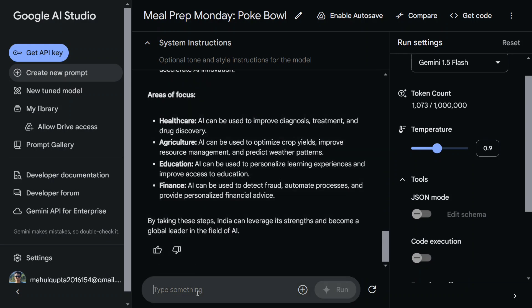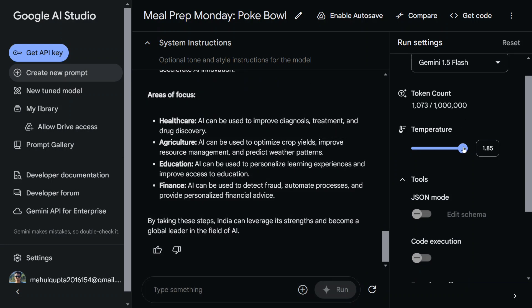Apart from that, here you can try out other models as well. You can play around with the temperature. If you increase the temperature, the model will go more creative, but at times can hallucinate and give you wrong output as well. Apart from that, you can get the code also. So if you can see on the top right...